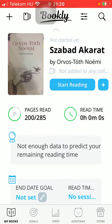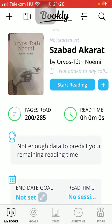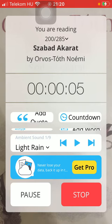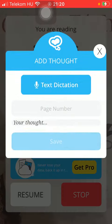After that, tap on Start Reading and then click on this button in the middle of the screen below the add quote section.